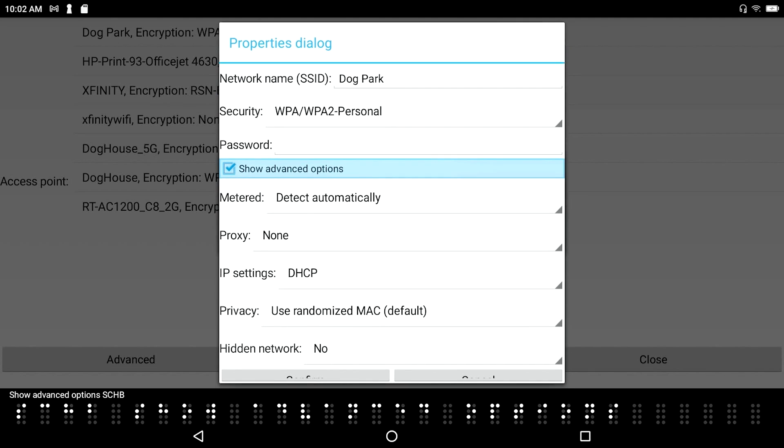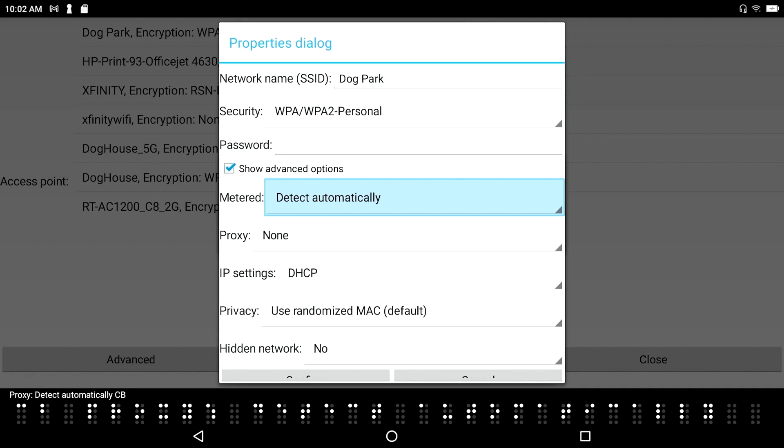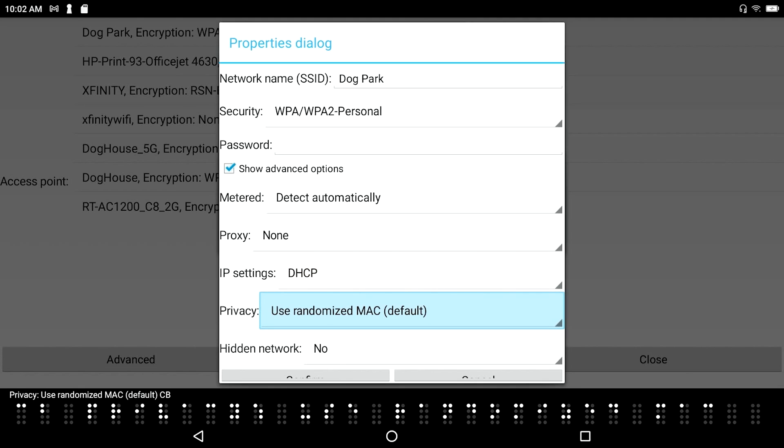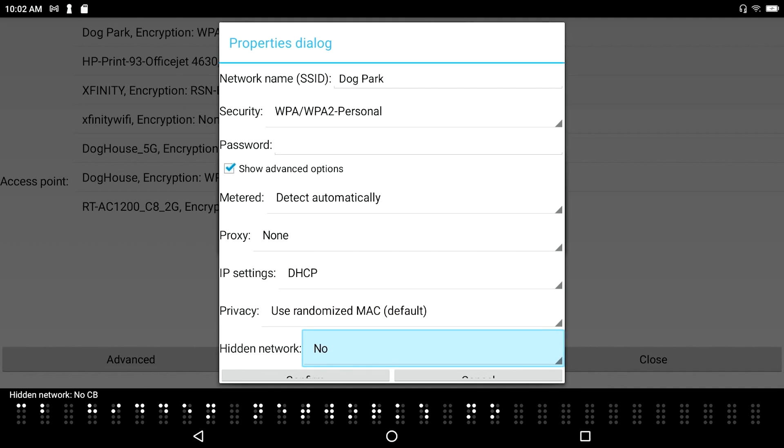Show advanced options. Checkbox checked. Now, I see that if I tab through here now. Proxy detect automatically combo box. I've got a bunch of other options. Proxy non combo box. IP settings DHCP combo box. That may be necessary for your network administrator to get to. Privacy. Use randomized Mac. Default. Hit a network. No combo box. Confirm button. I'll press enter on confirm.